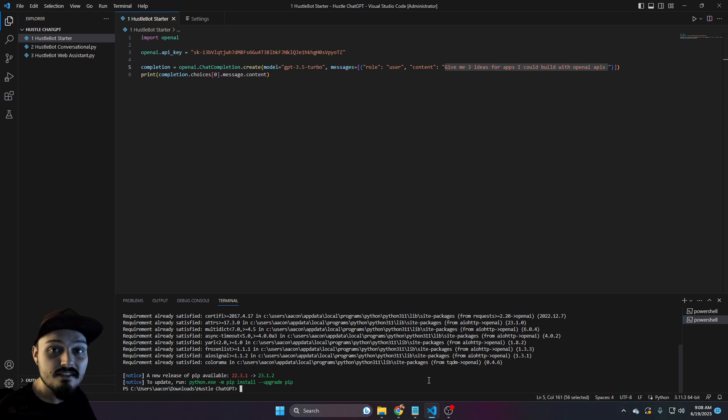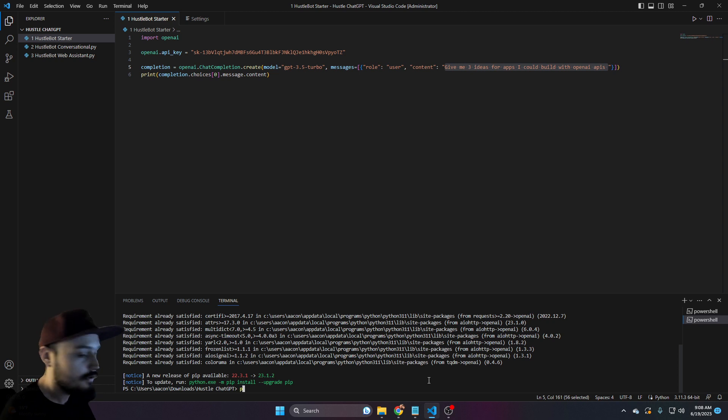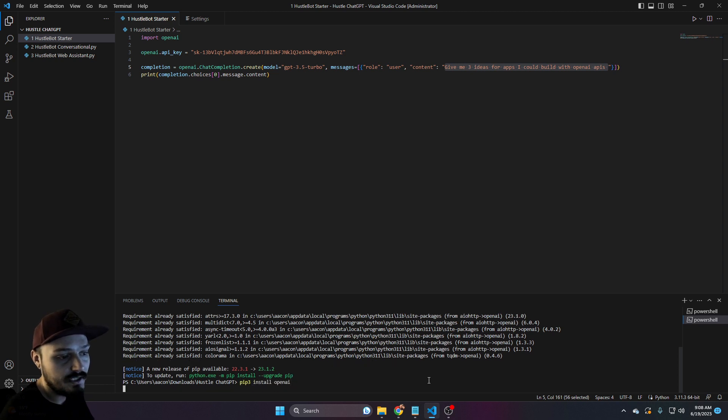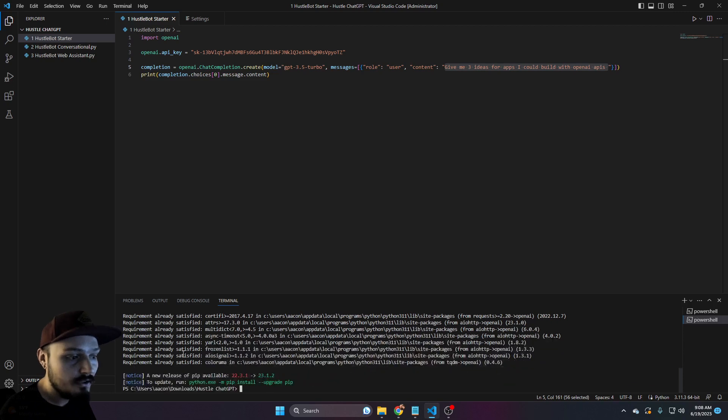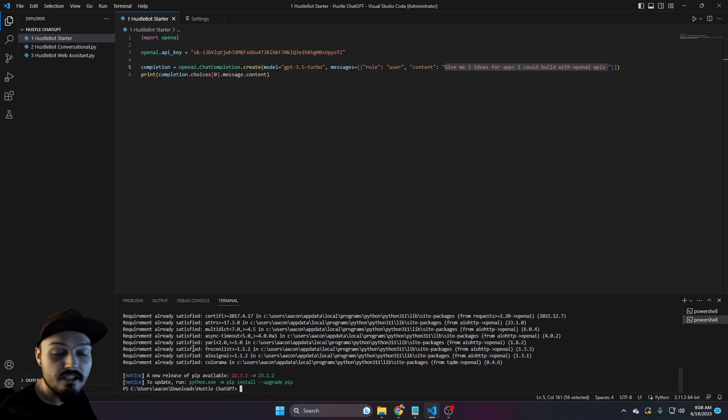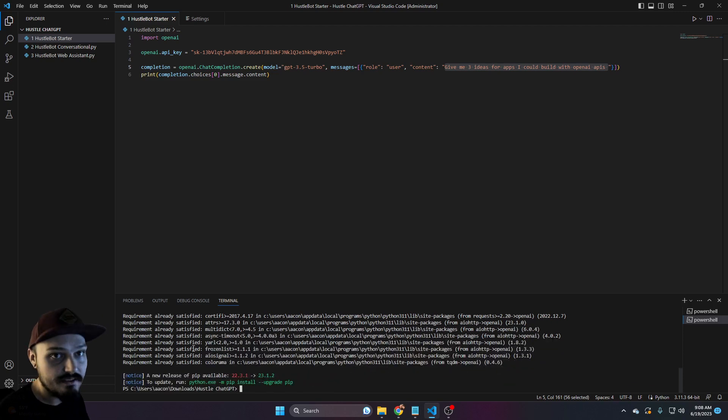If that does not work and you error out, you can also try pip three install OpenAI. Go ahead and let it load. Once again, you can see it confirms that we are already ready to go.